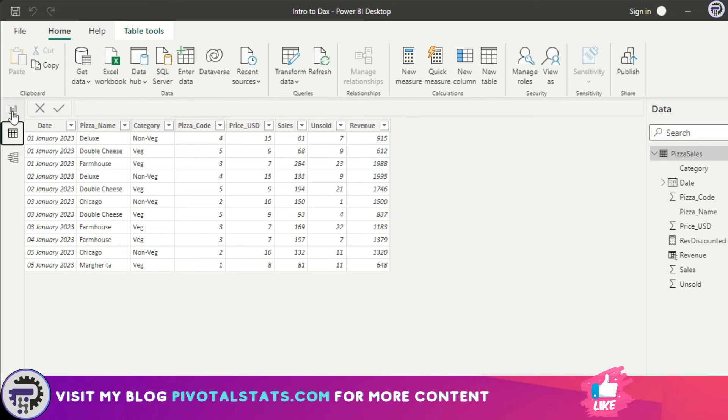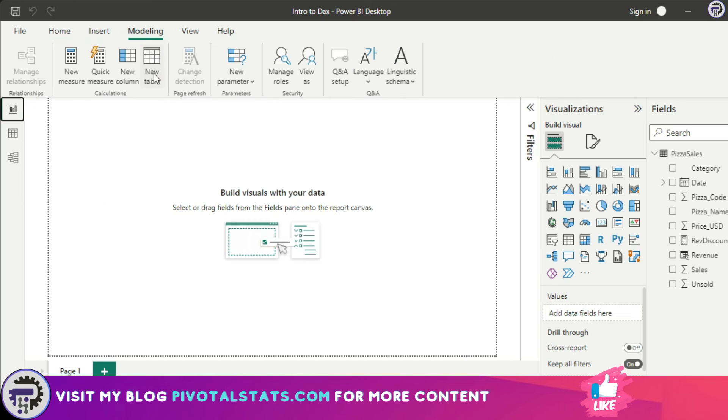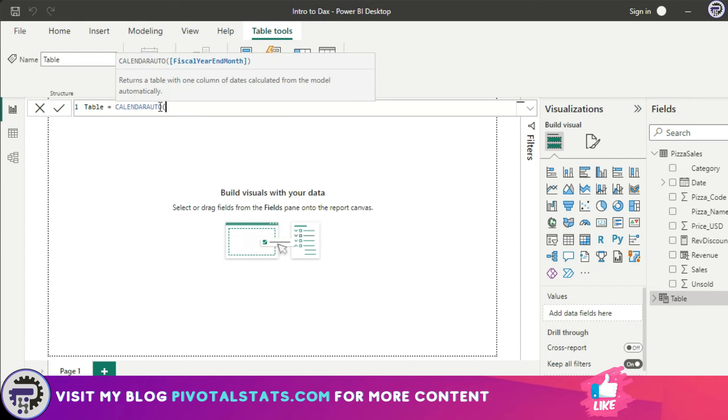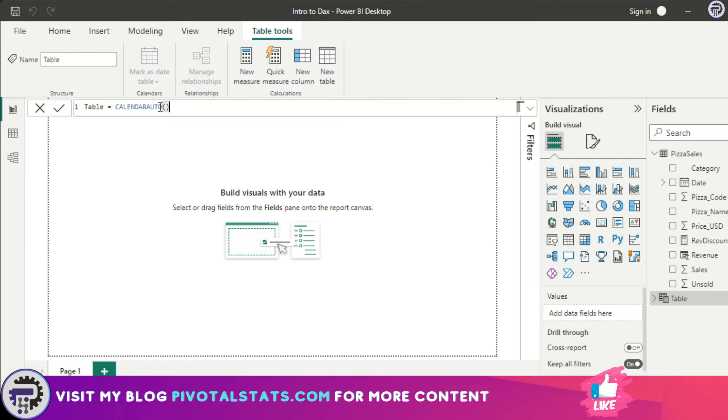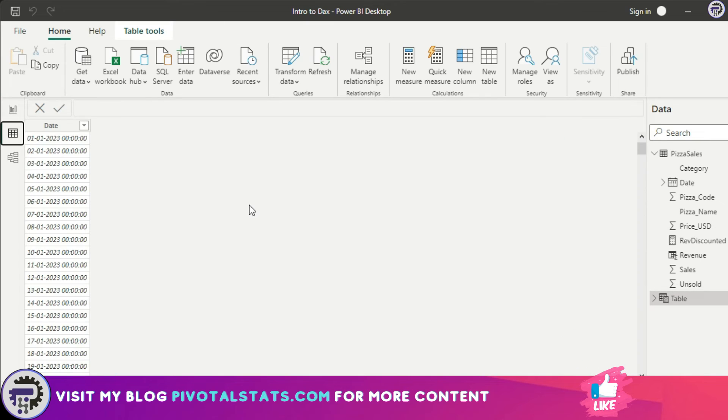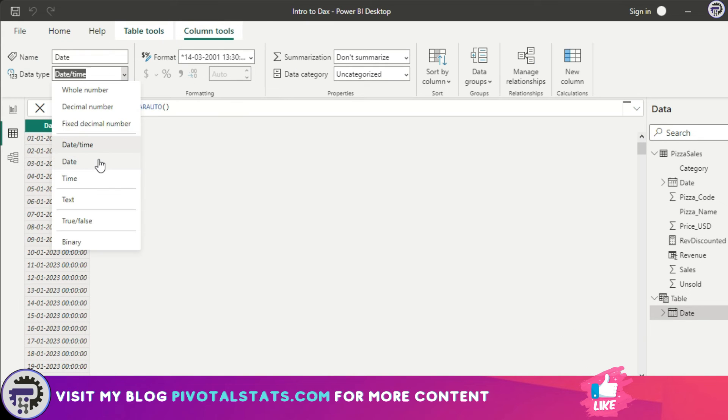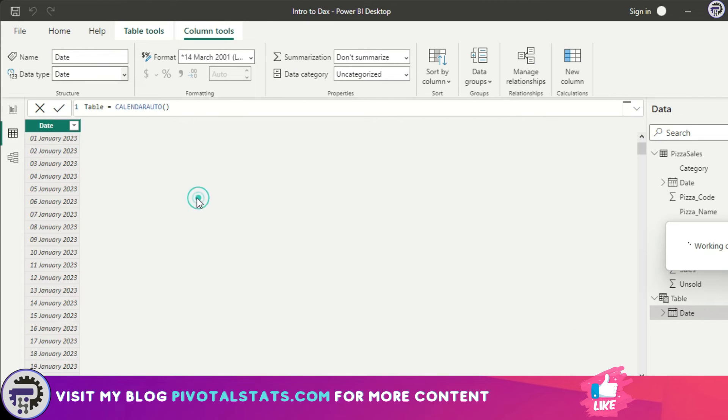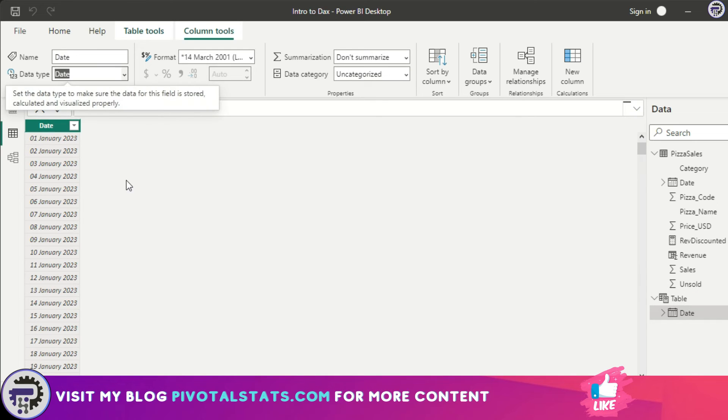Let me show you. I'm going to go to my Modeling tab and click on New Table, and I'm going to write CALENDAR AUTO. I'm not going to supply any parameter here—just close the brackets and press Enter. It has created a table. If I go to my table and format it to a date format and see the results—